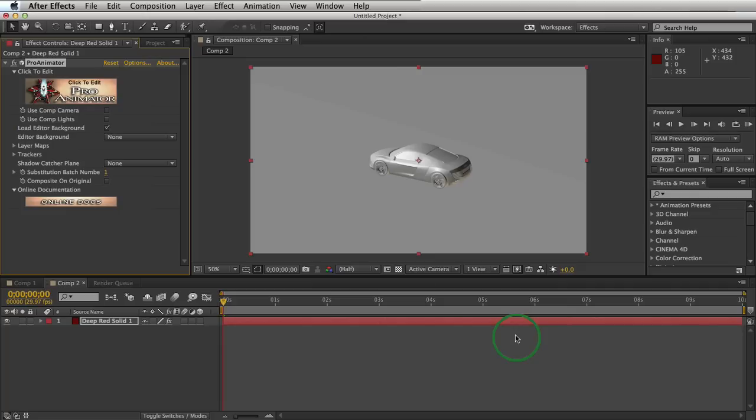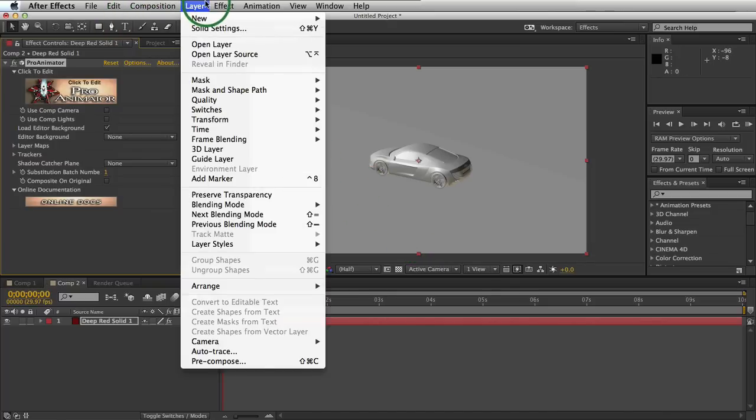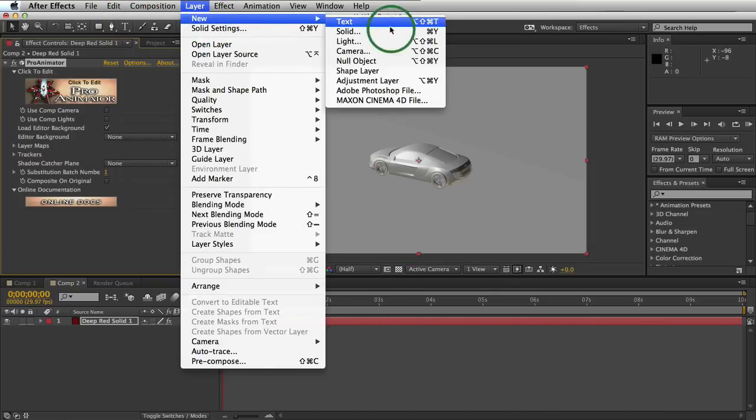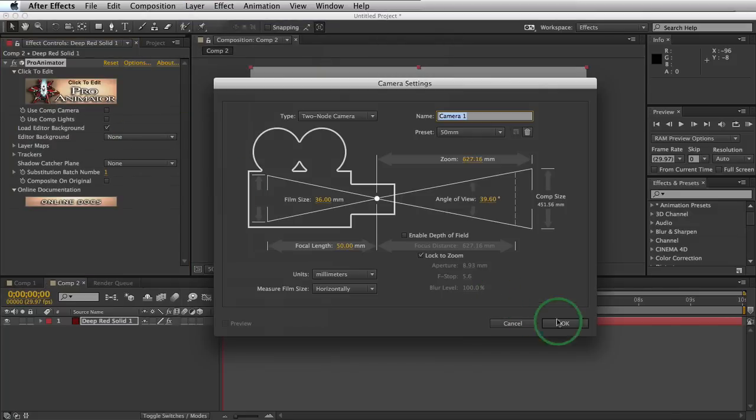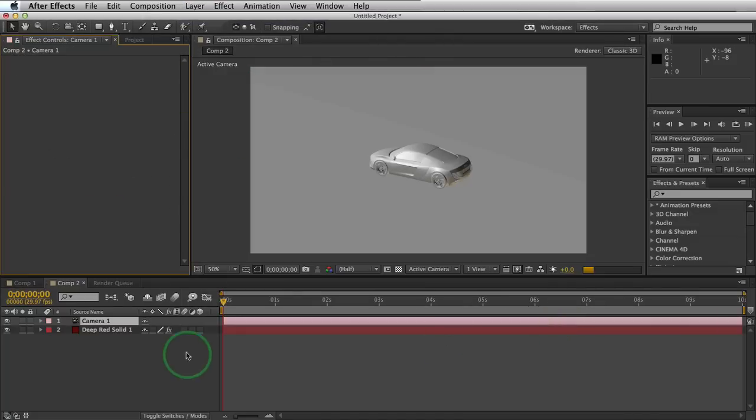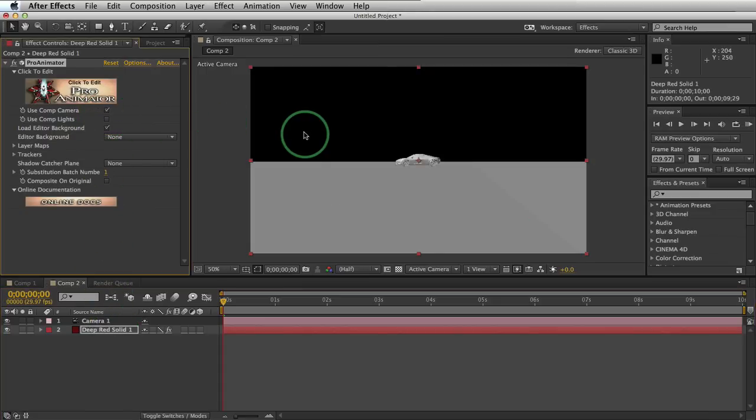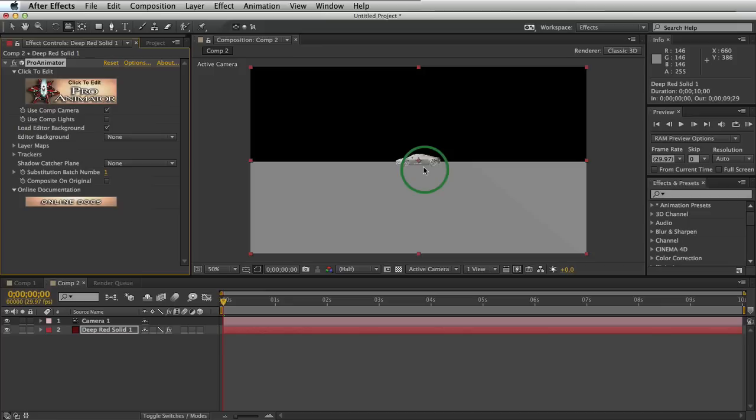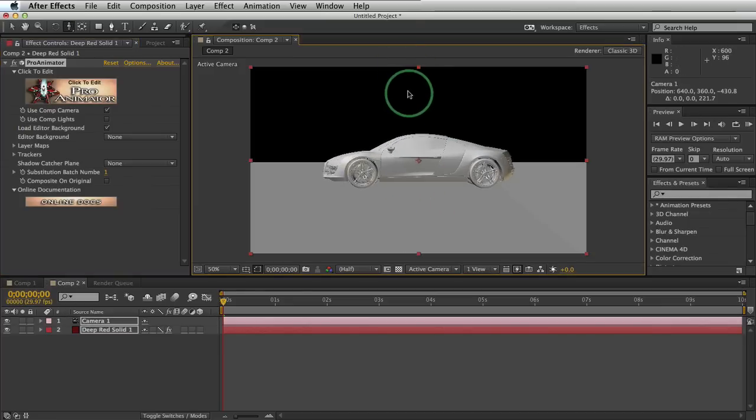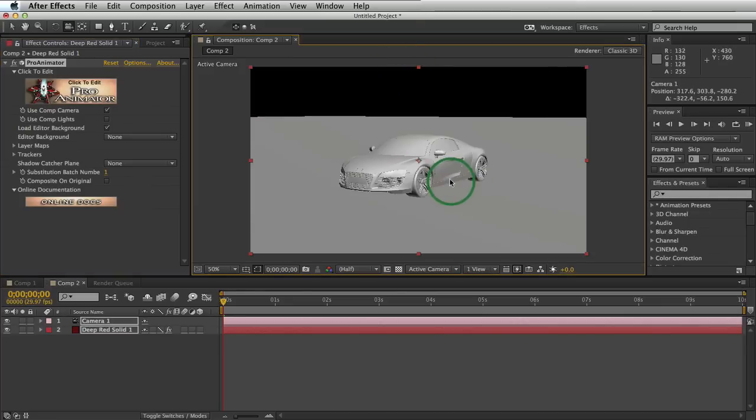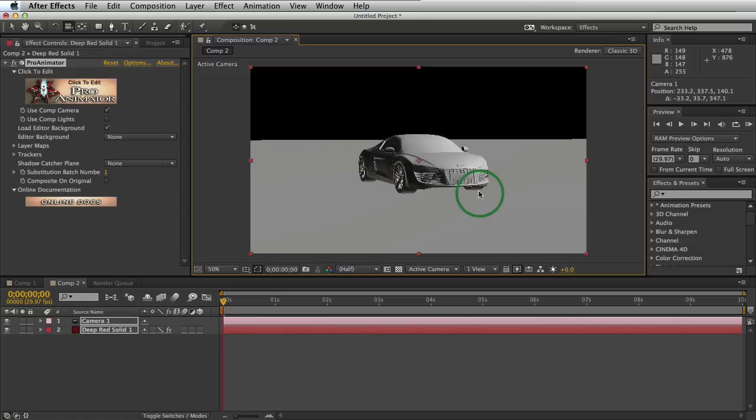Cool. So now that we have that here, let's create a new camera just so we can roam around the scene. Do that by going up to layer, new, camera. OK. Turn to draft mode and select this and click on use comp camera. Now we can use our camera tool, clicking C on the keyboard a couple times to switch on different camera tools. Zoom in here and we can see our object in real time, which already looks pretty awesome.